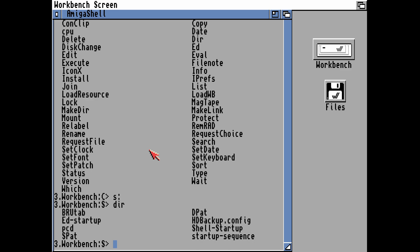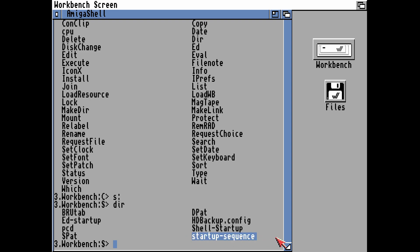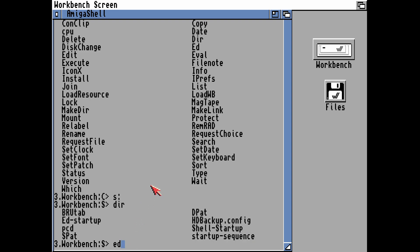There are more advanced Startup Sequences. This now is Workbench 3.1, so you can see there are extra bits in here. Ed Startup is simply a text file, same with Shell Startup. The Startup Sequence is the one that we need to edit. It's a basic text file and for that we'll need to use the editor, which is a command that comes with AmigaDOS. The edit command is simply ED.